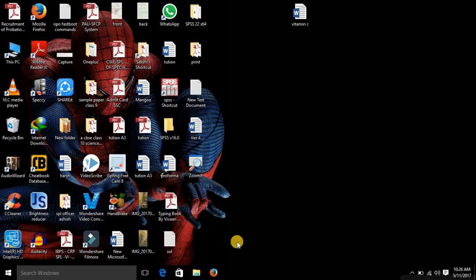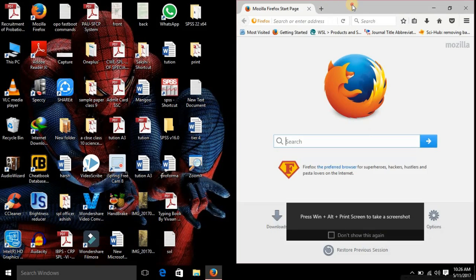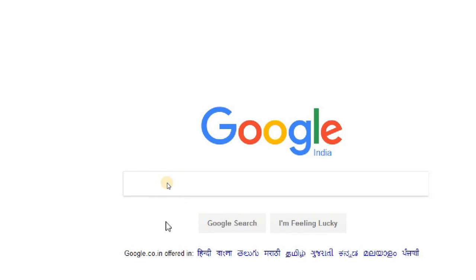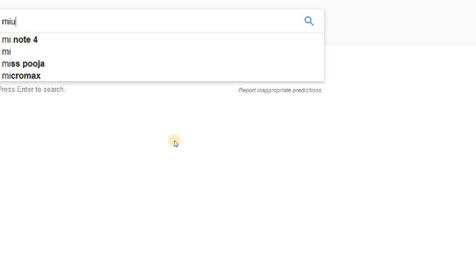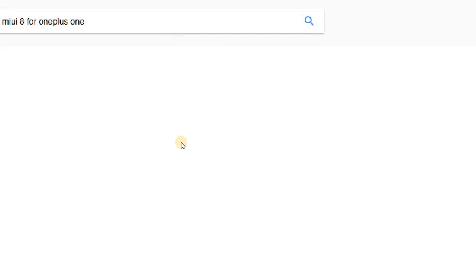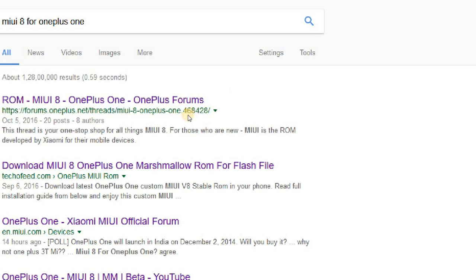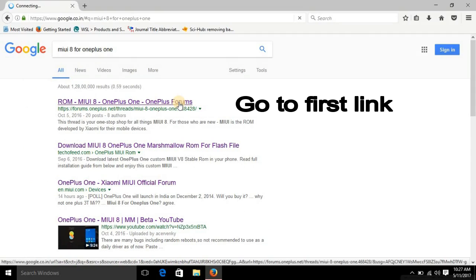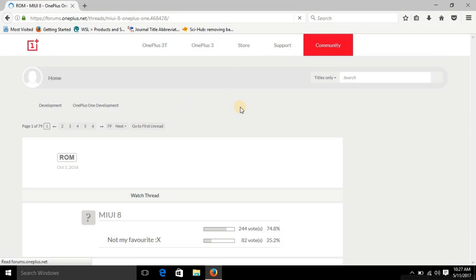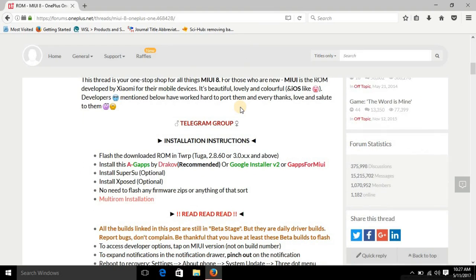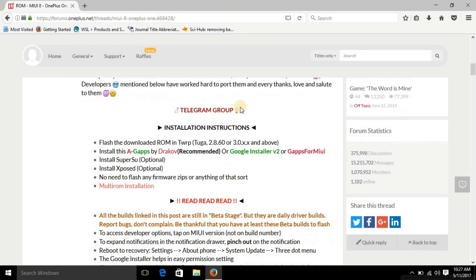First of all, open your browser and go to google.com. You can see the first link available is the ROM MIUI 8 OnePlus One thread. Go to that first link. Now you can see that this is the official thread for the ROM.